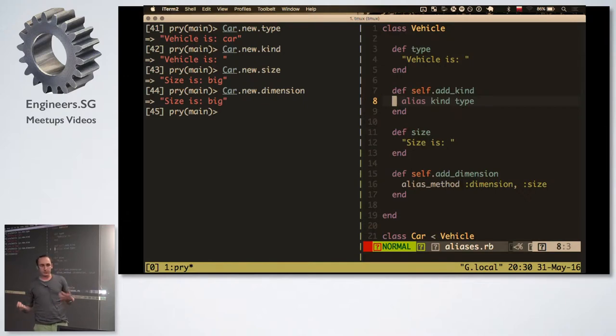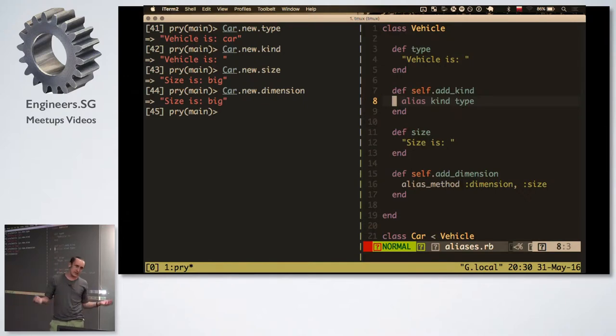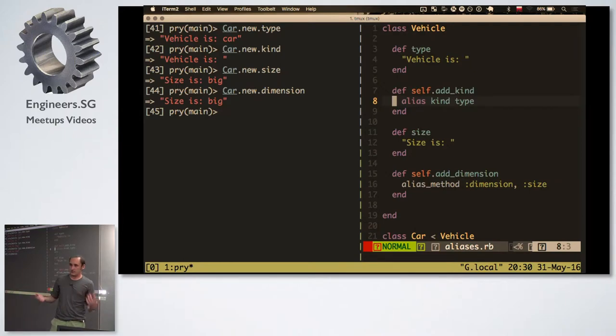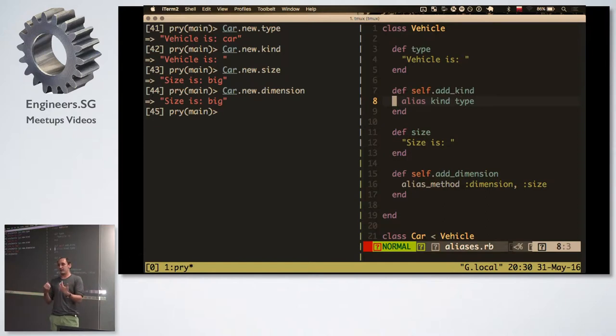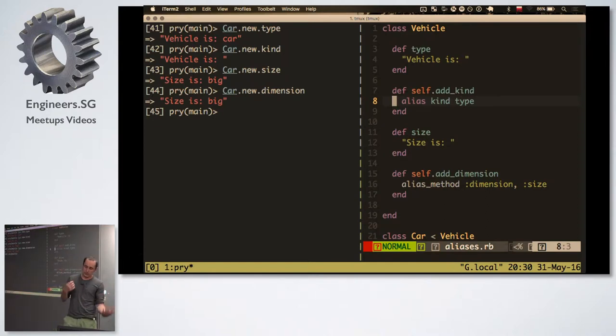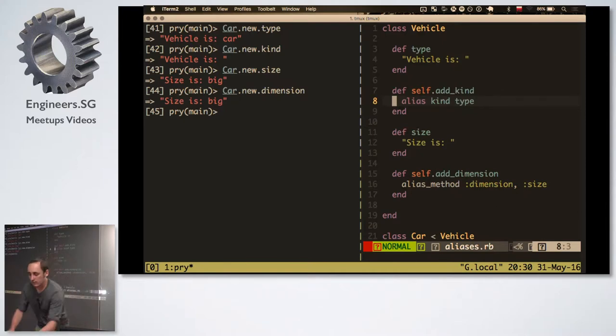So alias should behave exactly the same way. So you expect that car.new.kind will also return that vehicle is a car, but it's not. And if you do this with alias method, so if we ask about the size, it says that size is big. And if you ask about dimension, it says the same. So alias method will call the method from the child, which I do here in the size. But if you do an alias, it will not call the method from the child, it will call the method from the parent. Once again, just like in previous case, you've got two methods that are called almost exactly the same, but their behavior is different in certain cases. I don't like it because it's not explicit.